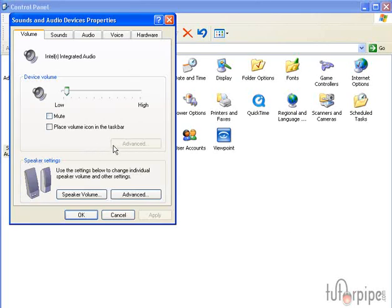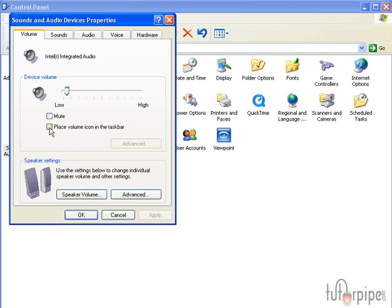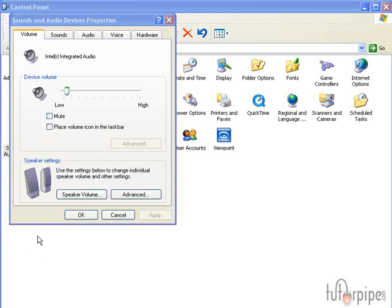And you can see that if that icon isn't there at the lower right-hand in our tray, in our disc tray, we can just go ahead and check this box right here and the volume will appear, or the volume icon will appear.